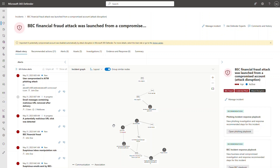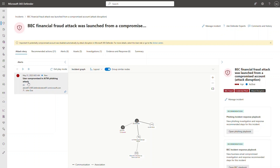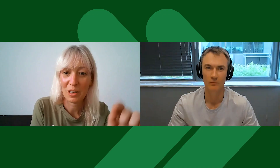Let's explore the incident further. We have an attack story graph in the middle of the screen, and we can play the incident by clicking the play icon. The first alert raised in this incident is 'user compromised in AiTM phishing attack.' This detection from M365 informs us that John Doe, from device CL05, connected to an IP address we recognize as the AiTM phishing server. The connection originated from an email containing a URL that was clicked.